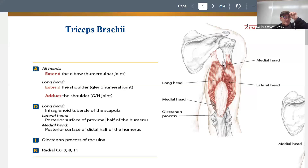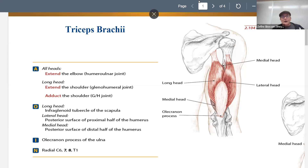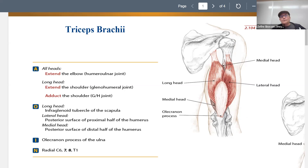So the triceps is a big, strong muscle on the back of the arm. Our prefix 'tri' means three, so we're talking about three heads here. In this image, we can kind of just see two of them well, but this little one is poking out.